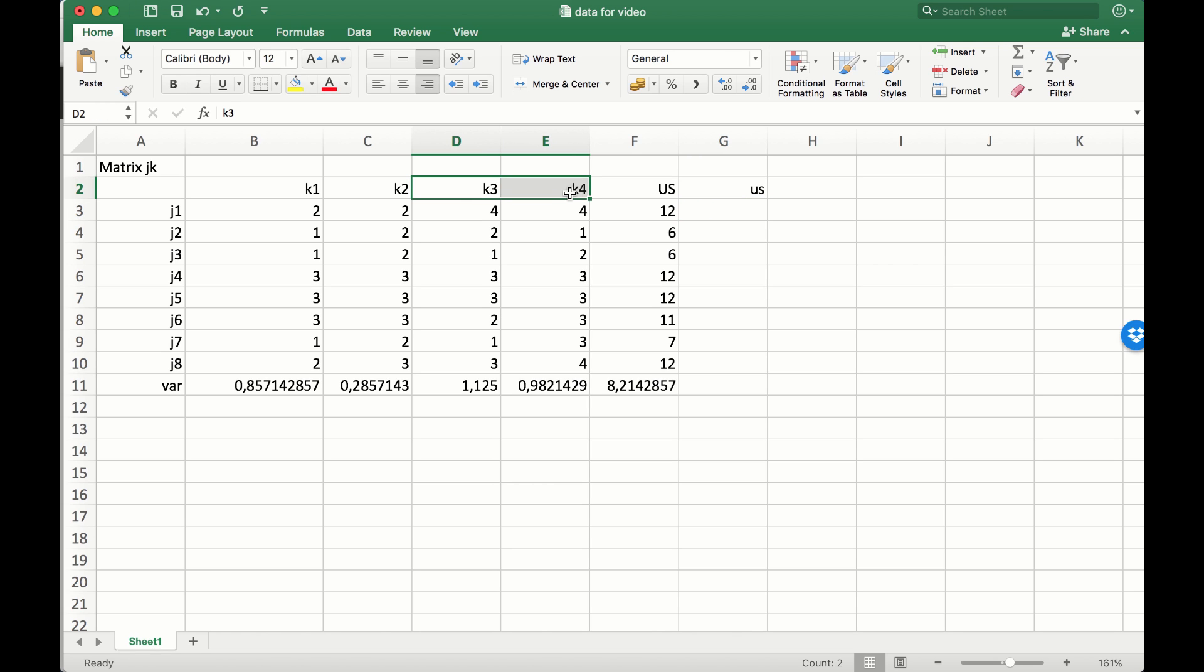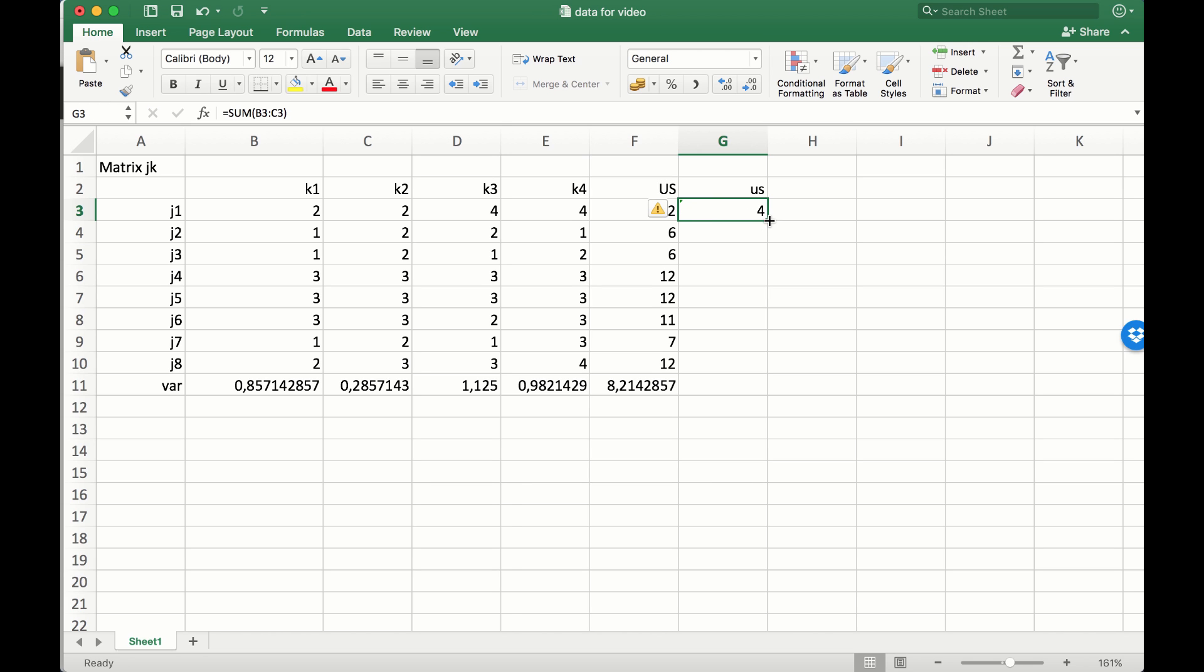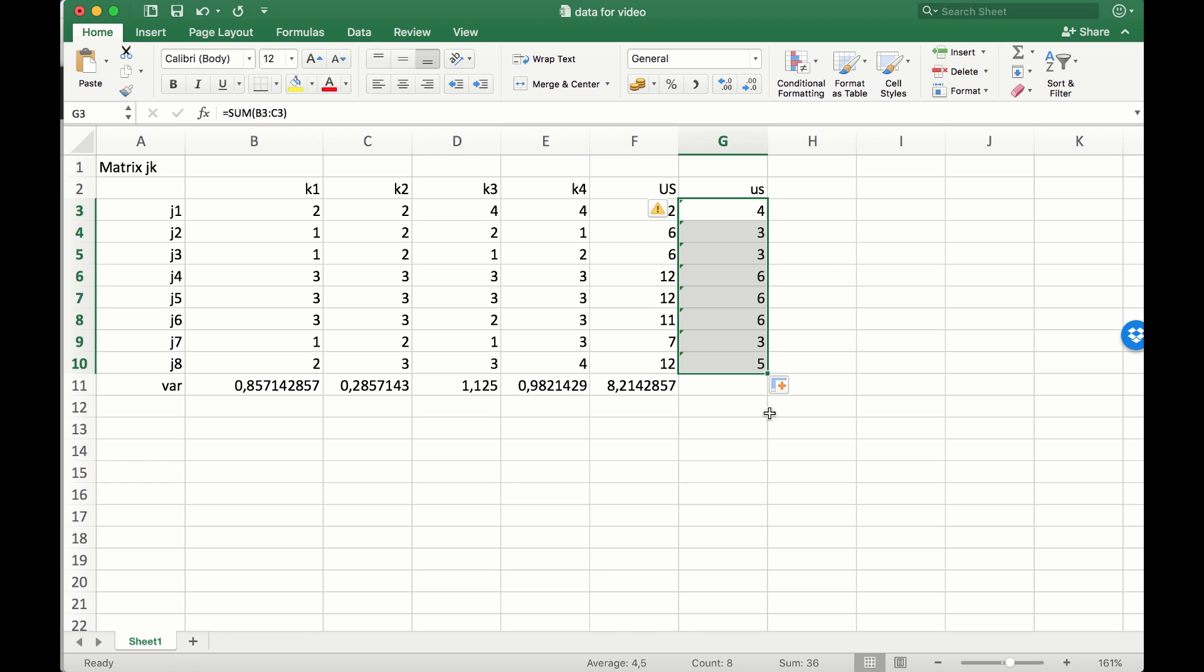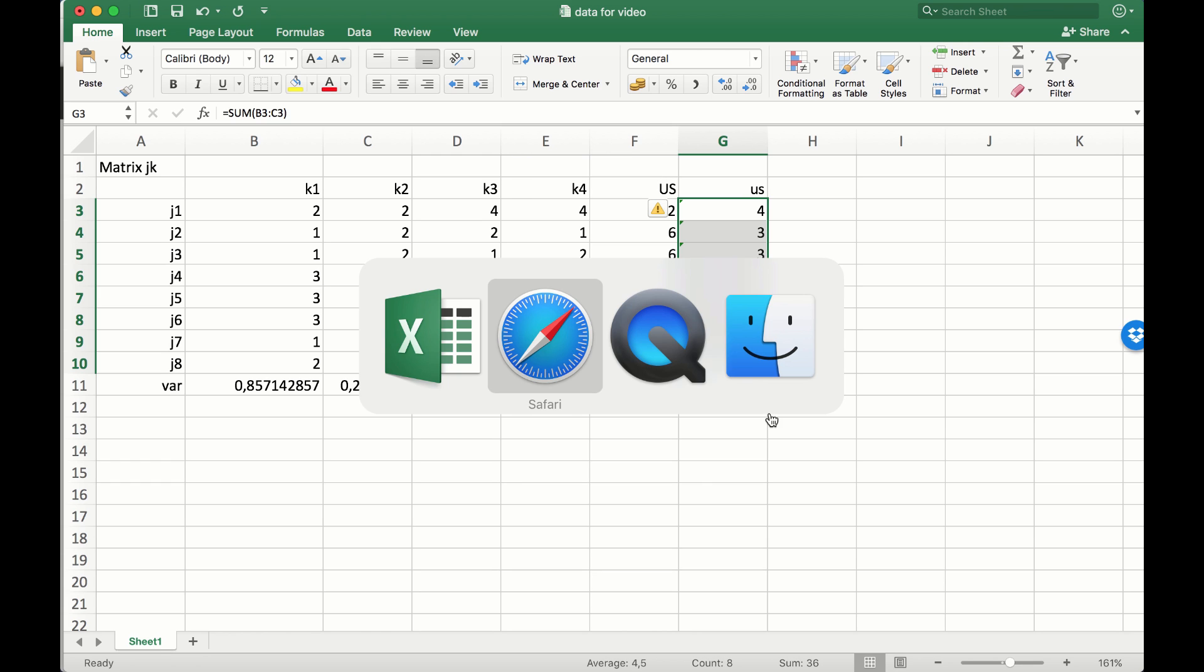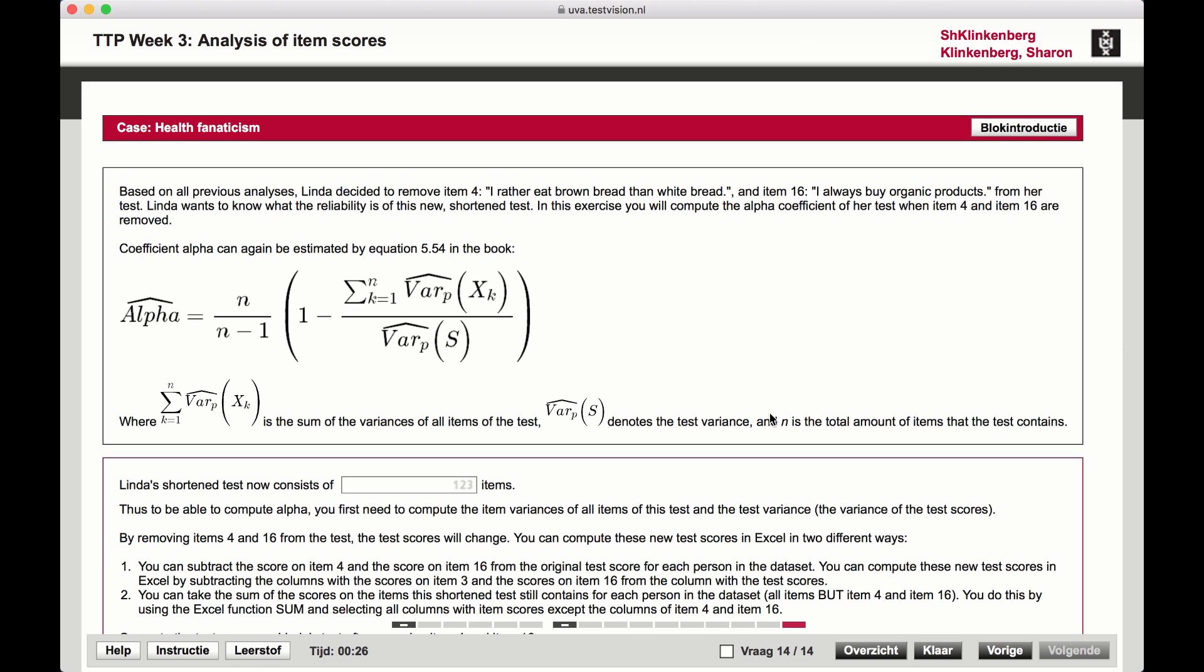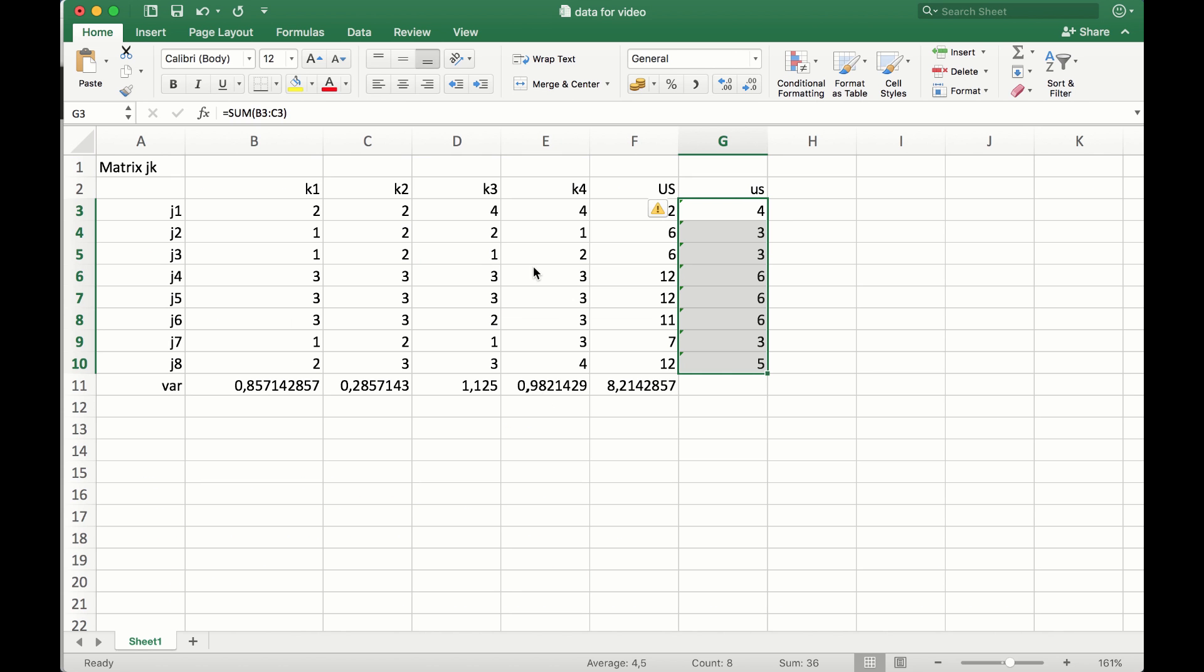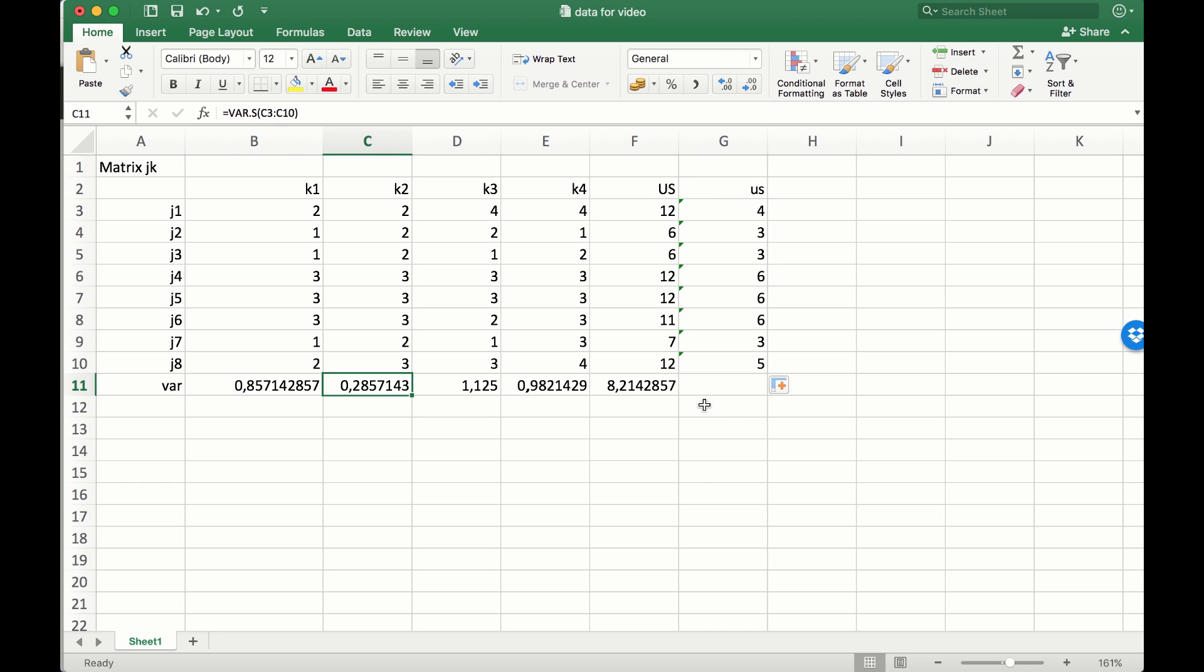We'll use only items 1 and 2, so we have to add the sum function for items 1 and 2 for all the answers that are given. Then we need to calculate the variance of that new sum score and add up all the variances of the items that we use for this test - that's only items 1 and 2.